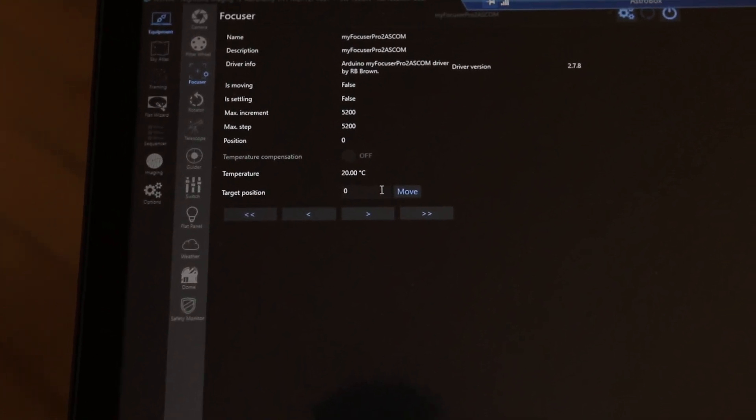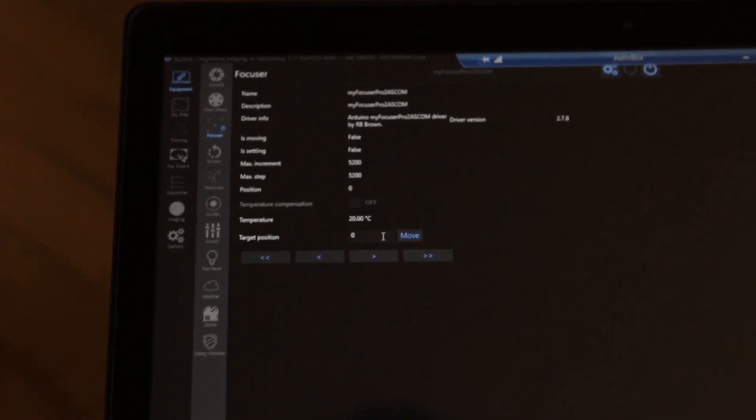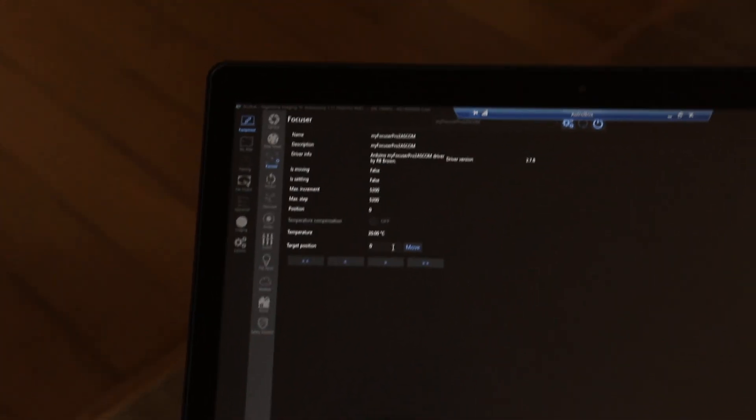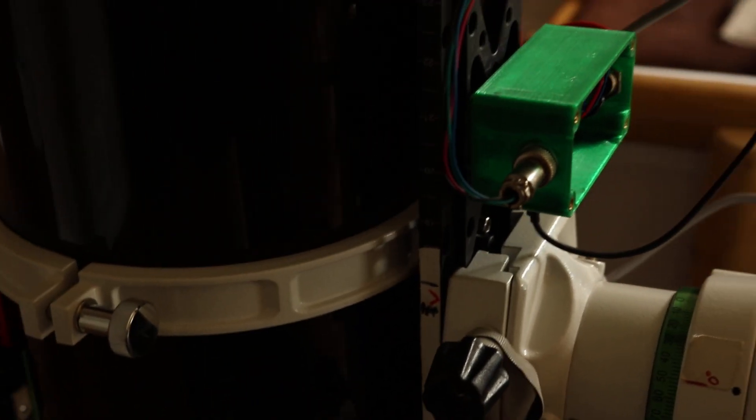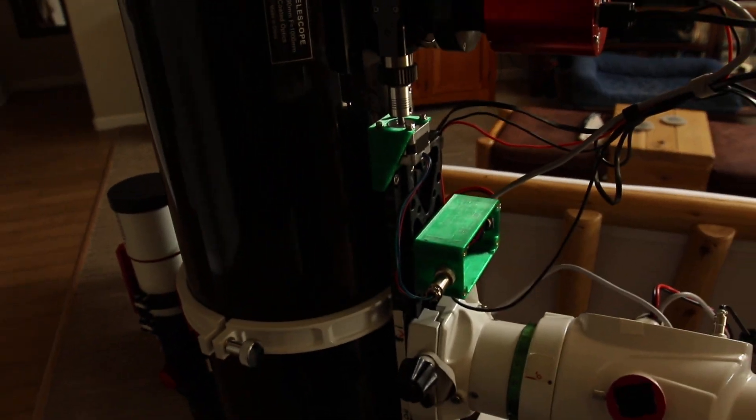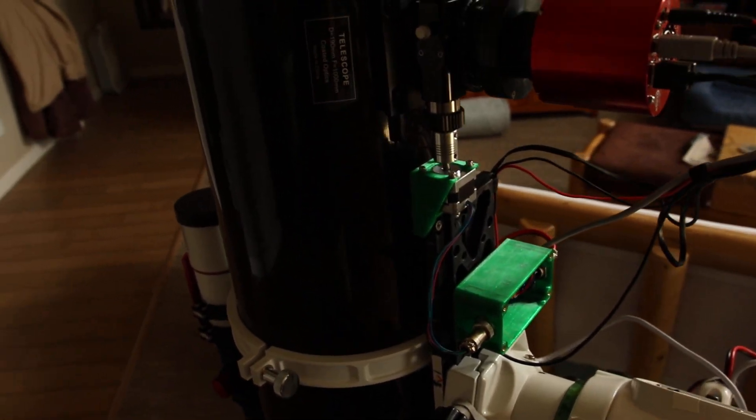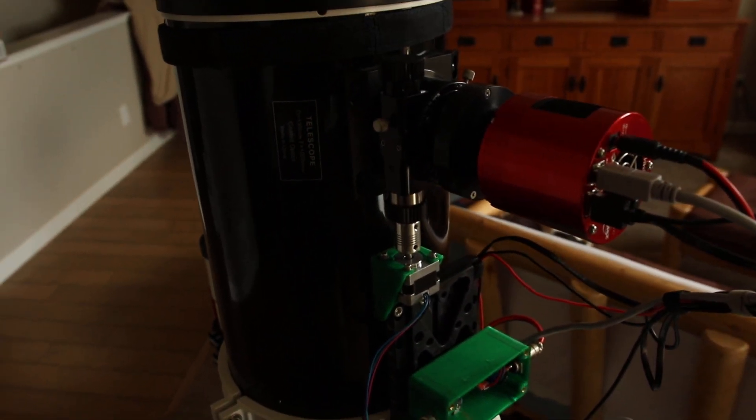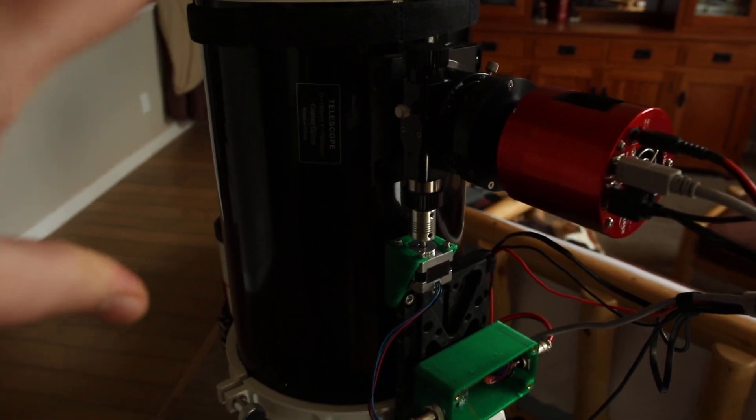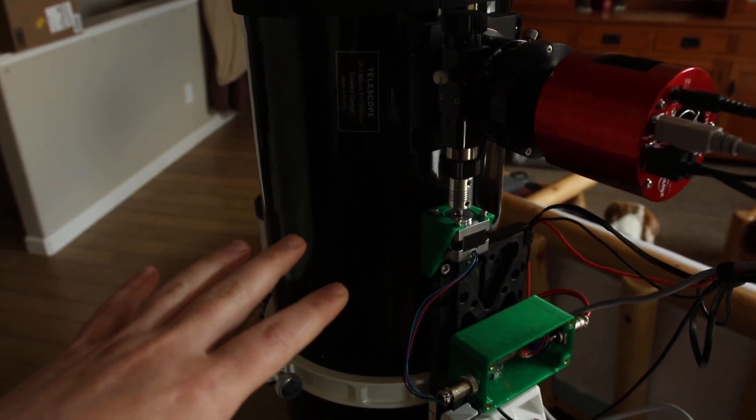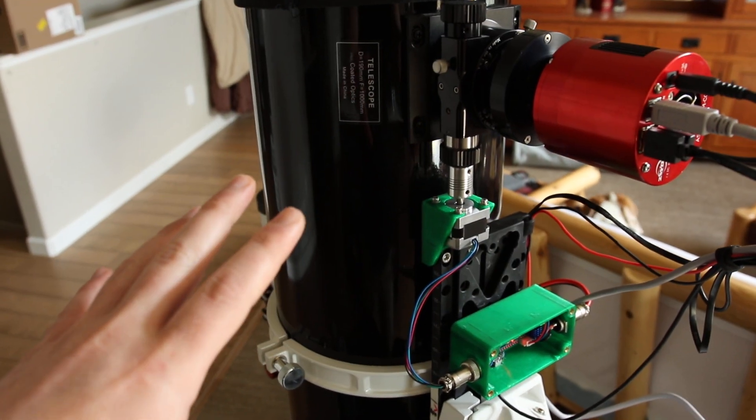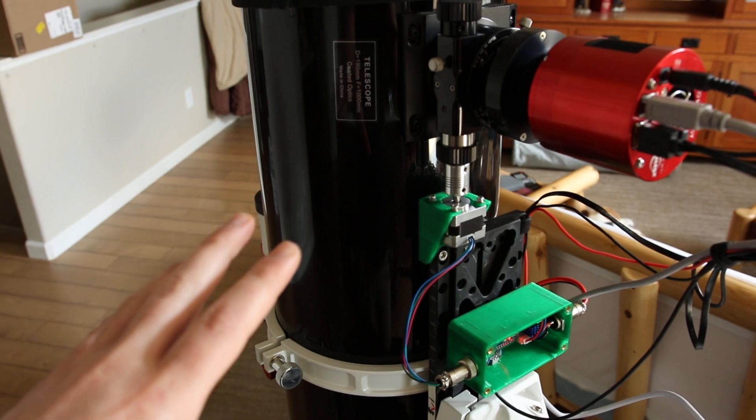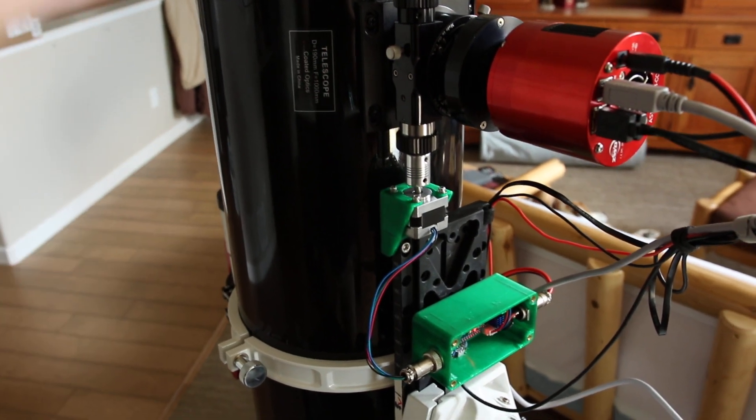And then in general what it should do is over the course of the night, as the telescope warms up and cools down, the focuser, the whole tube is going to expand and collapse, or expand and contract with thermal conductivity.